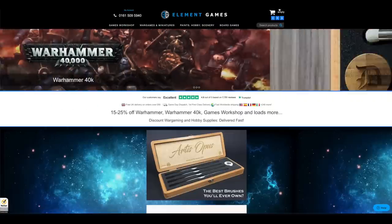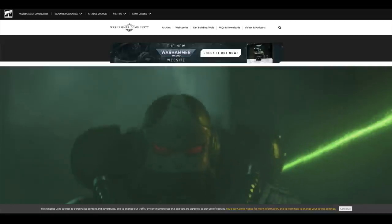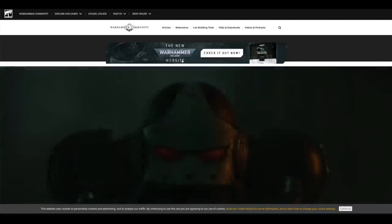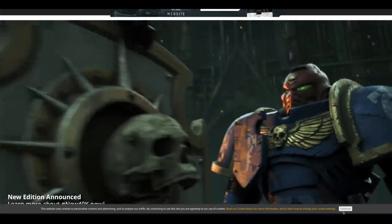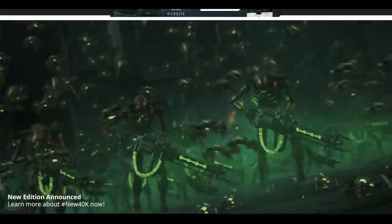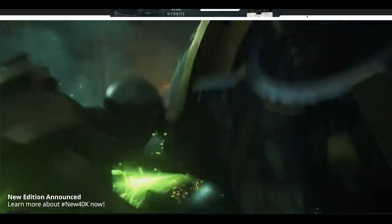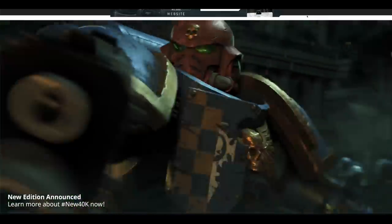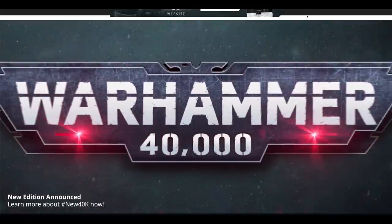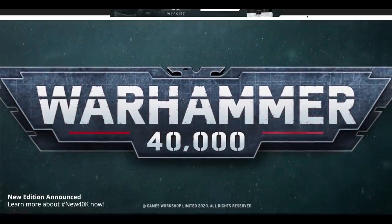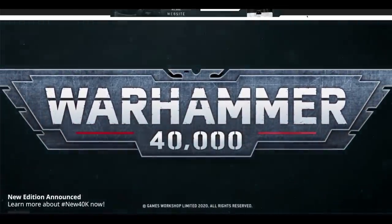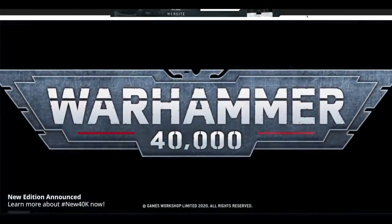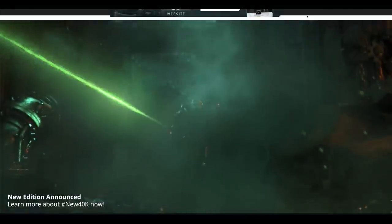Let's go over to the Warhammer Community website then. Here it is. Awesome looking trailer showing new edition. I didn't think that it would come around this quick. It's only been 3 years, about 3 years since 8th edition.